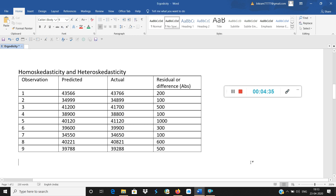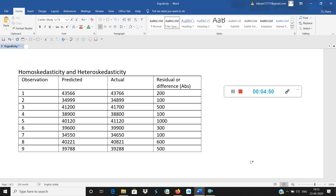Remember, I am taking the absolute difference — no plus or minus sign. The error term, or residual, is now changing and varying. So, day 1 error term is 200, day 2 is 200, day 3 is 500, day 4 is 200, day 5 is 1,000. The error term is a function of time, which is why we write it as E(T) with T as a subscript. Homoscedasticity says the error term has zero variance or is constant, but heteroscedasticity says the error term has a varying factor over a period of time.